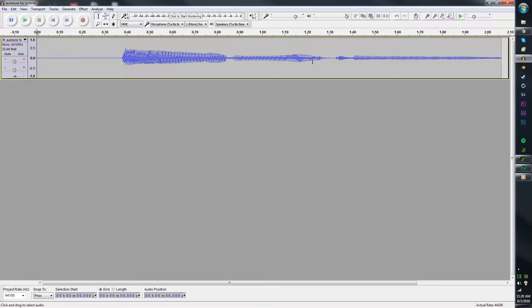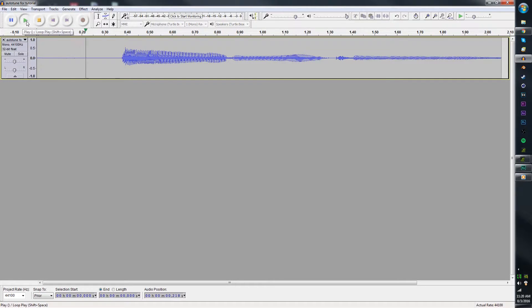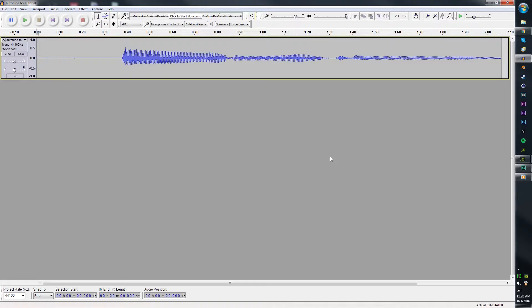So first up, what you want to do is open up your recording software. For me, I'm just using Audacity right now, and record what you're going to say. For me, it sounds like this: Auto-Tune! That's what mine sounds like.